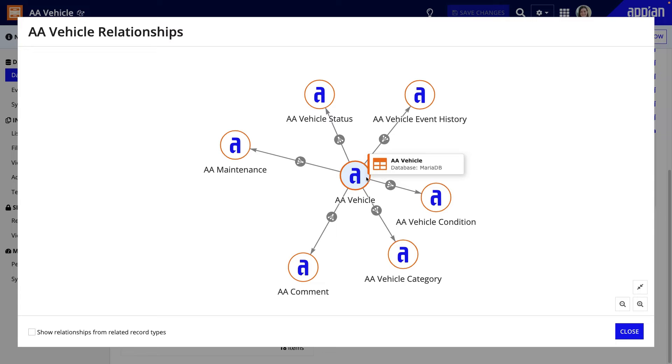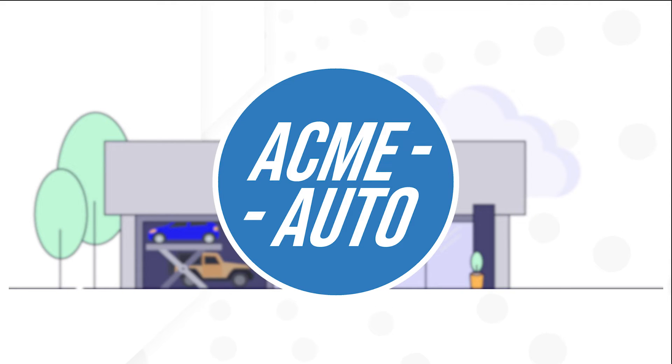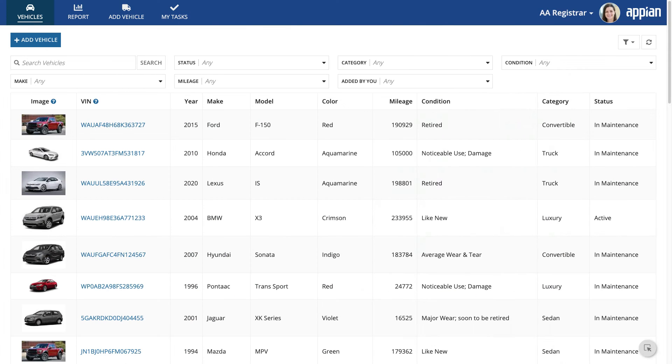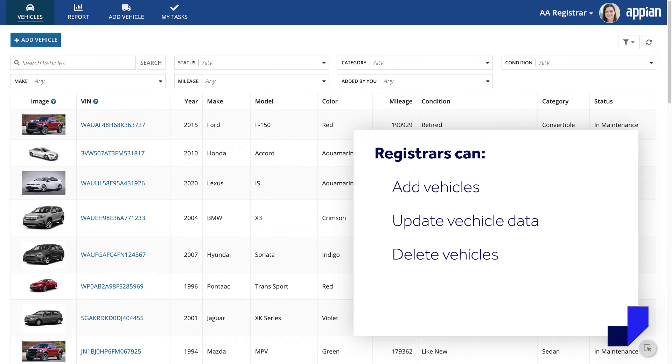Let's see how to design your workflow to write and delete related records simultaneously. For this example, I'll use Acme Automobile. The Acme Auto application manages its commercial vehicle fleet. Registrars can add, update, and delete vehicles and request maintenance.